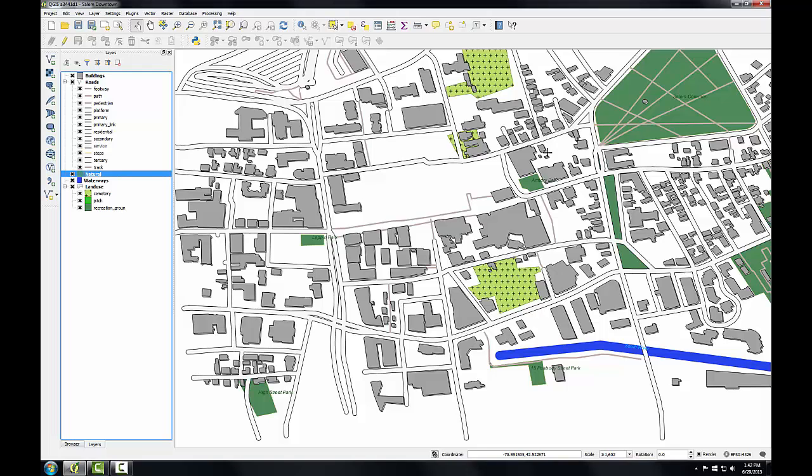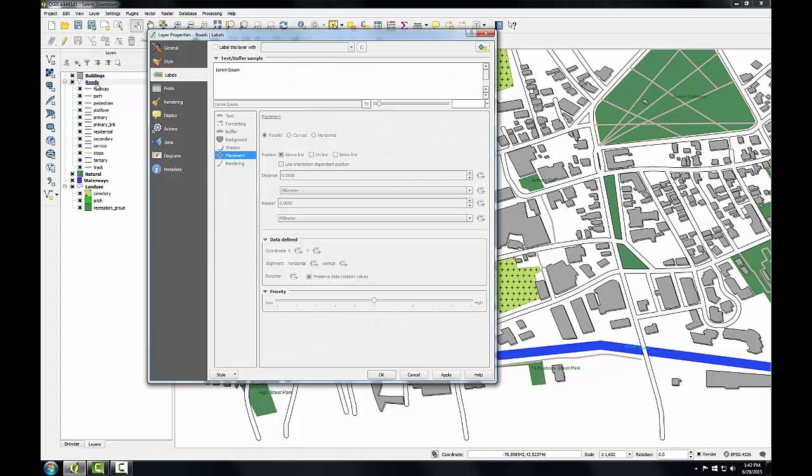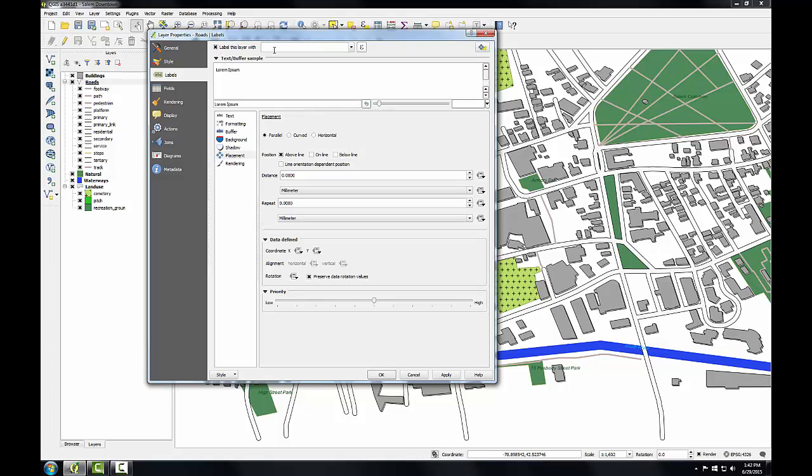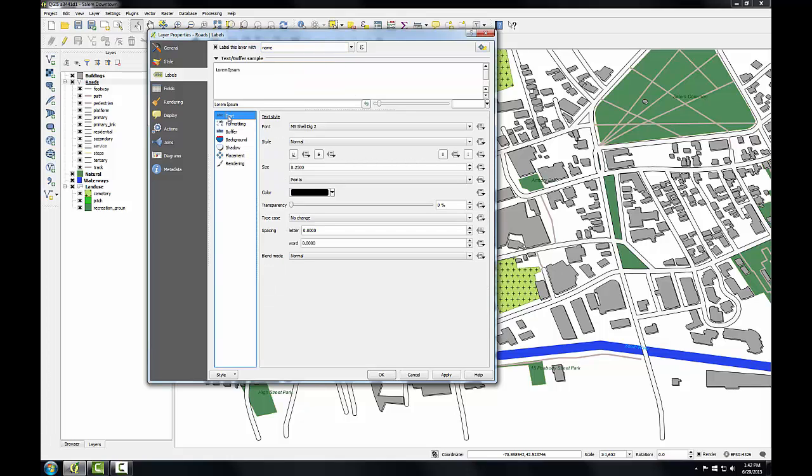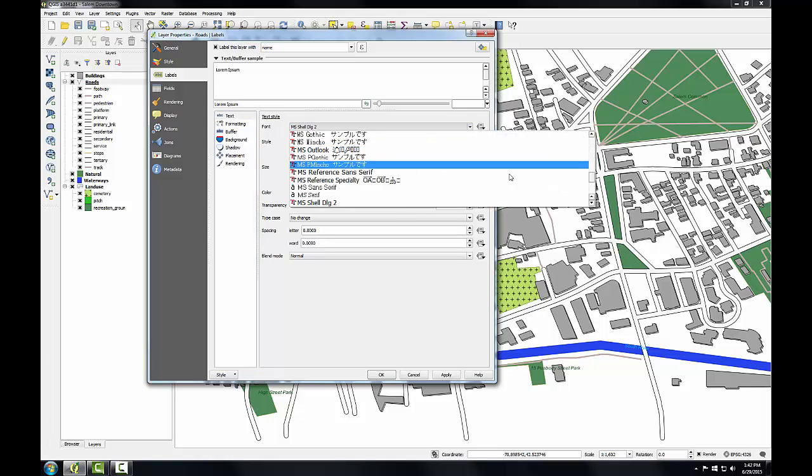Now let's turn our attention to the roads layer. I'm going to double click on roads to open up layer properties. Again, go to the labels tab and I'll check label this layer with. Hit the drop down and choose name as the attribute column to label with. Then I'll enter the following settings. Under text, again, I'm going to choose Arial as the font.